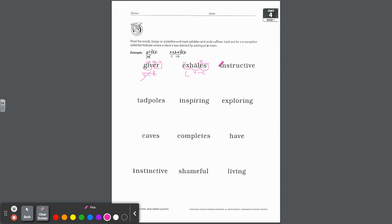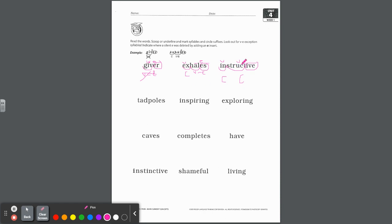Let's try instructive. In-struct, and then you have just the suffix IVE. We don't say instructeef — instructive. IN is closed, that's a short vowel. STRUCT is also short — we have two closed syllables. Then your vowel suffix IVE. Since STRUCT is not a vowel consonant E syllable, you do not have to do any spelling changes, and it's not even a one-one-one word, so that one's an easy one.